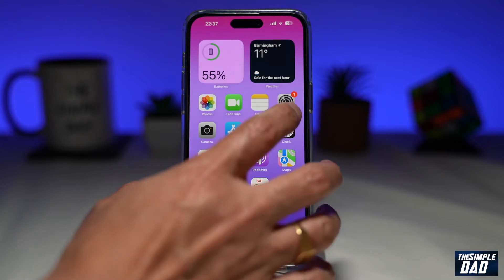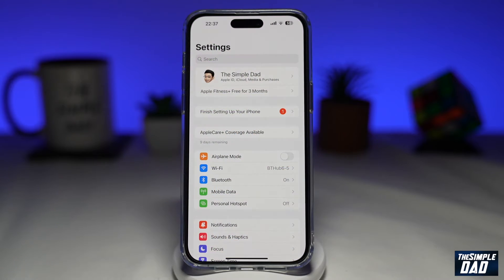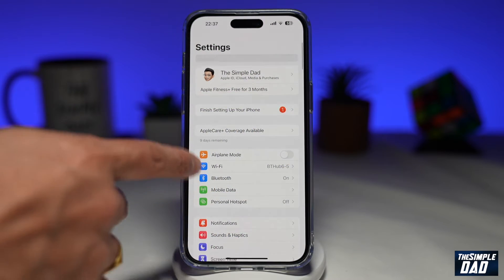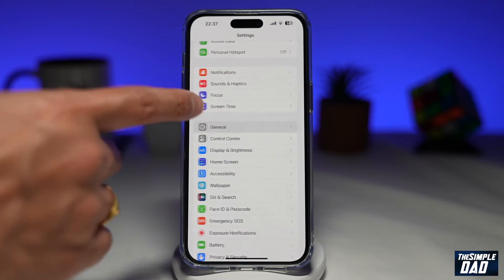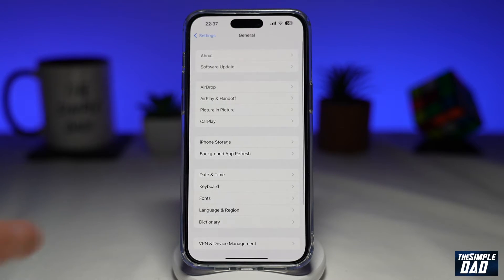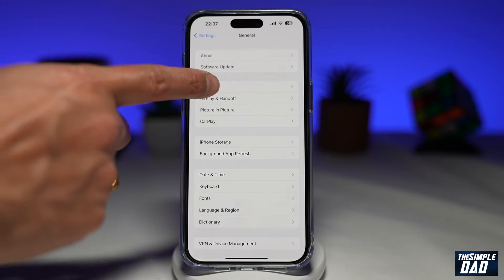Go into Settings. Next, scroll down and tap on General. Next, tap on AirDrop.